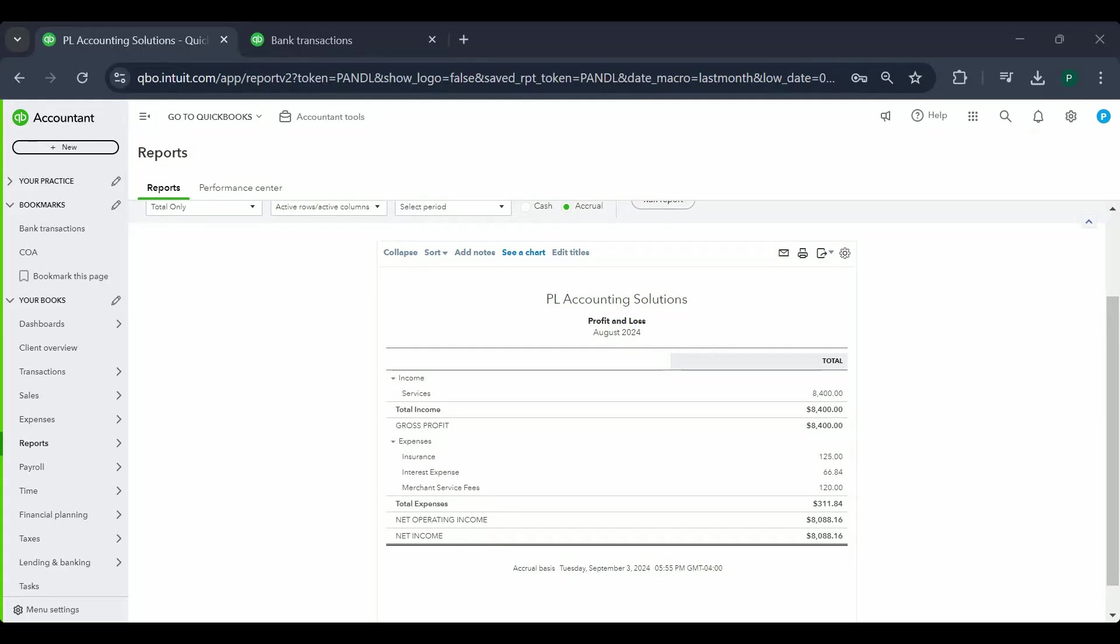Hey guys, in this video we're going to talk about a scenario where you have to make a change to a deposit where your bank account has been reconciled already and you don't want to un-reconcile the bank account just to fix one transaction. Yes, there is a way to fix your deposit without having to undo a reconciliation or mess up reconciliation in any way.